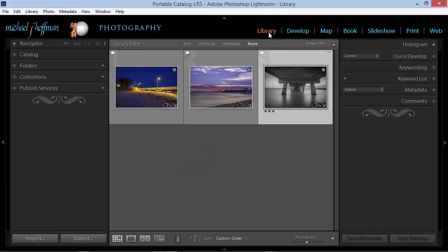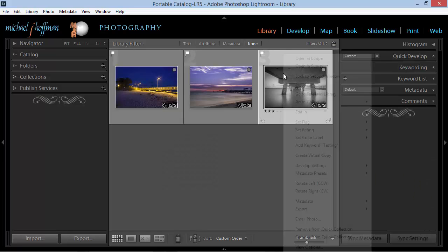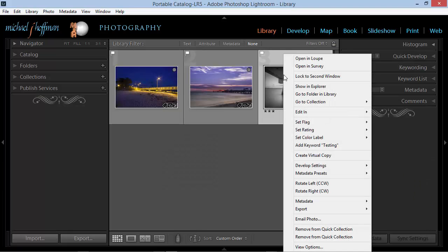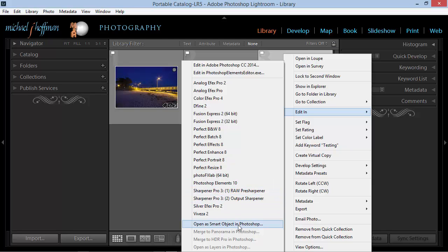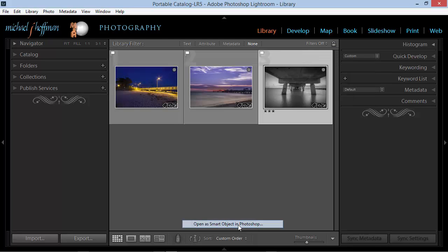I'll go back in the library module and right-click this image, and I'm going to choose Edit In. But instead of choosing Edit In Photoshop CC 2014, I'm going to choose Open as Smart Object in Photoshop.